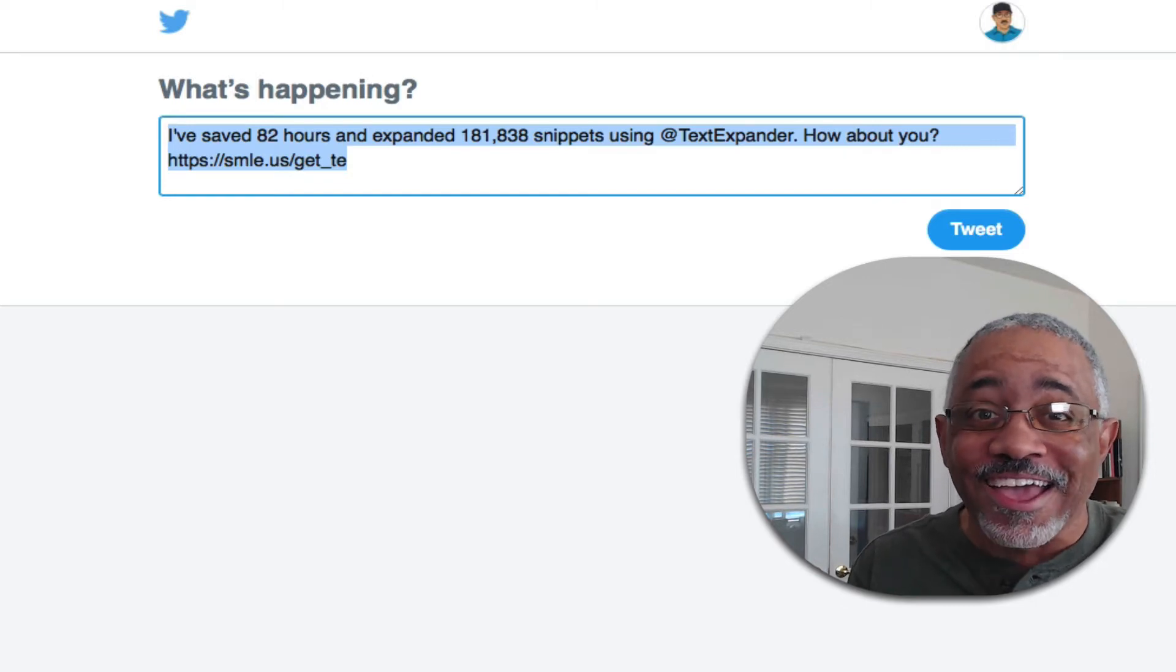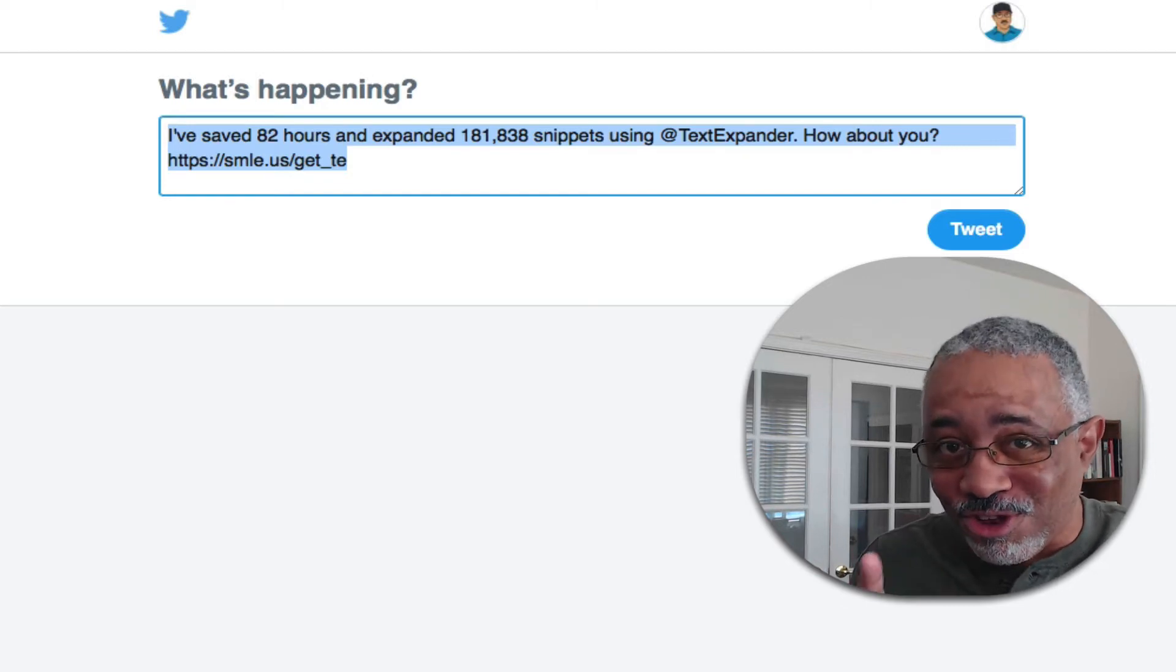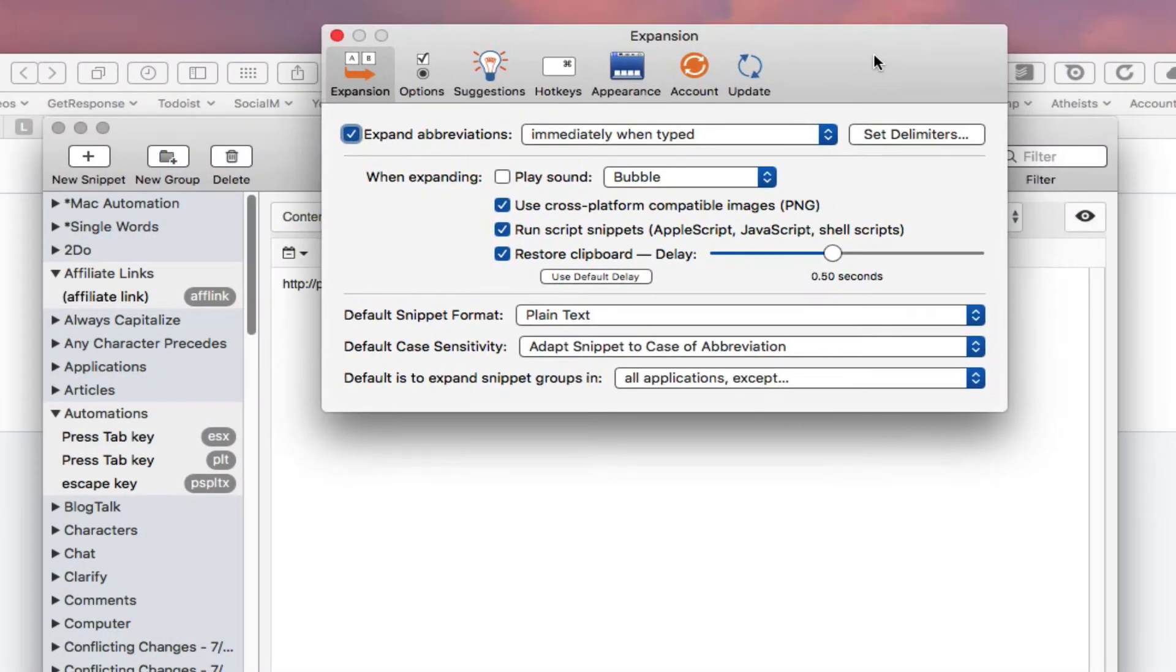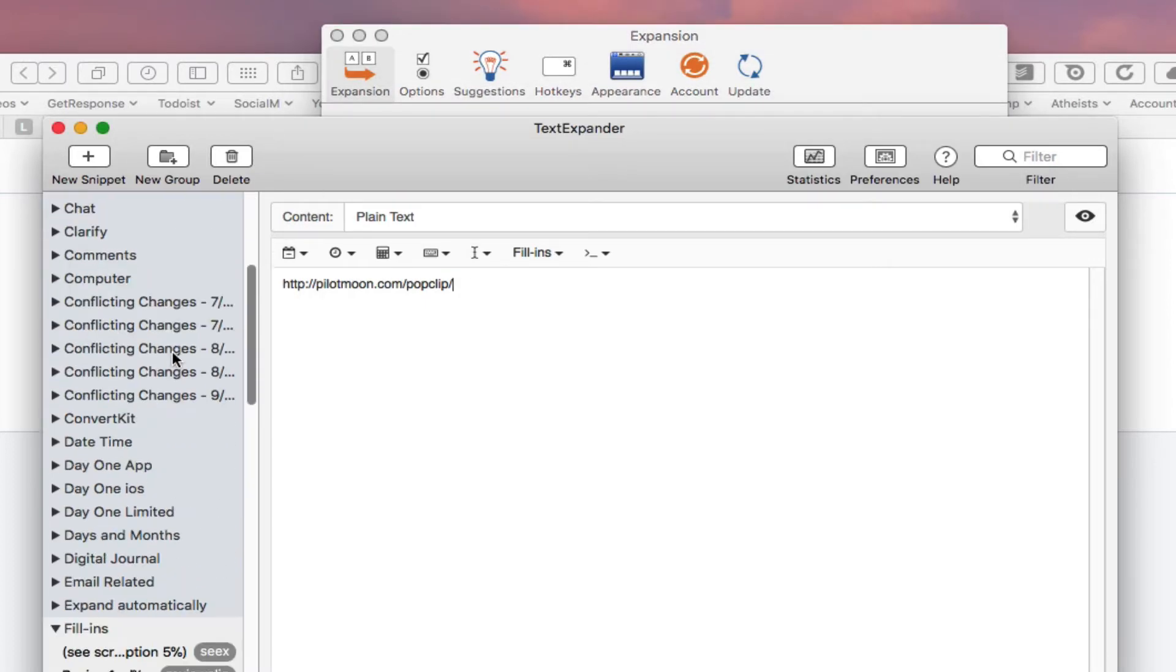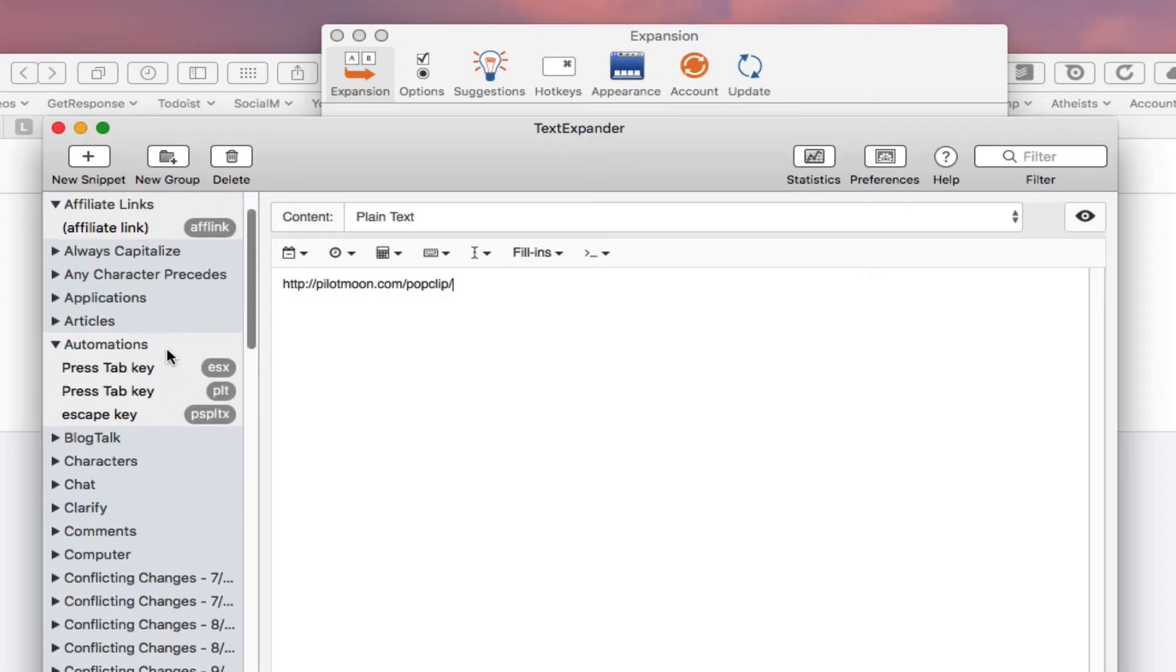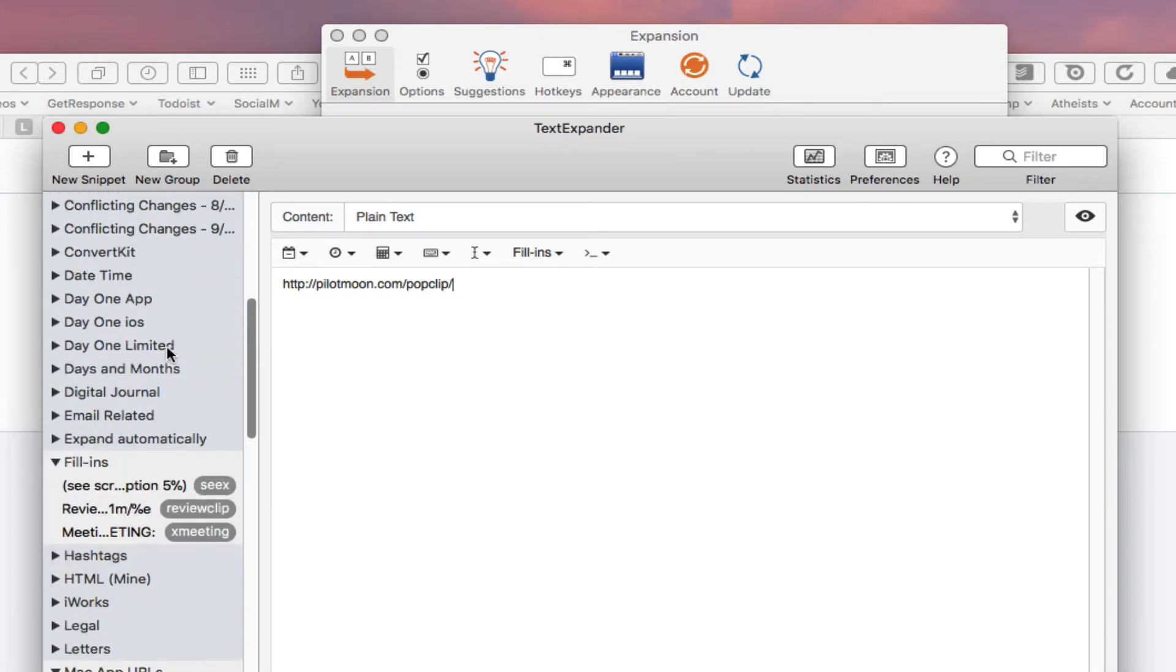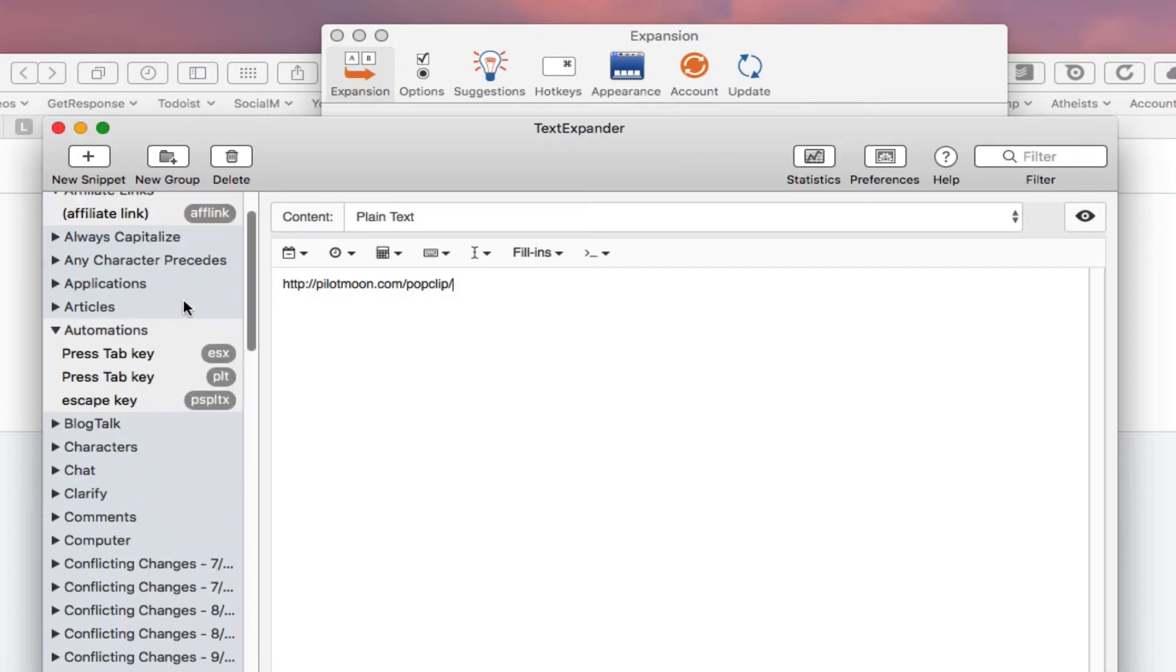Alright, so now here we are in TextExpander. You probably have a lot of snippets like I do, probably over a thousand I don't know how many I have in there. But there are a couple of reasons why I stick with TextExpander and I was asked this question.